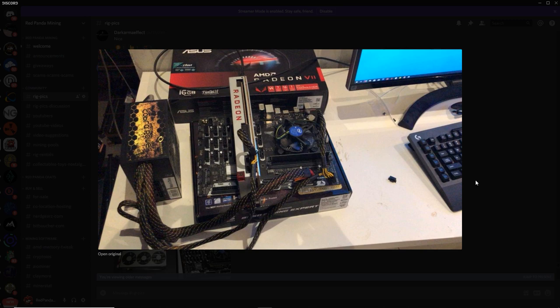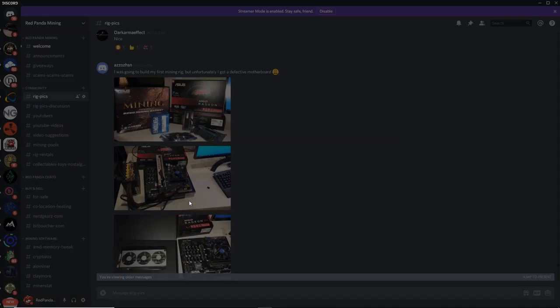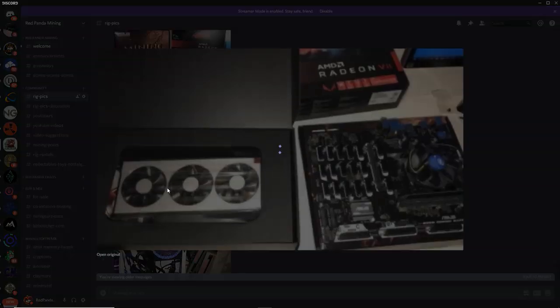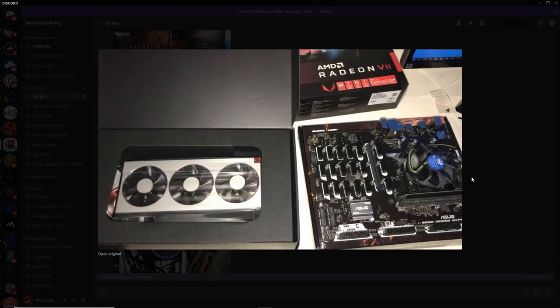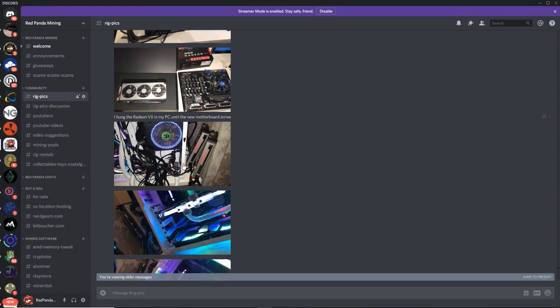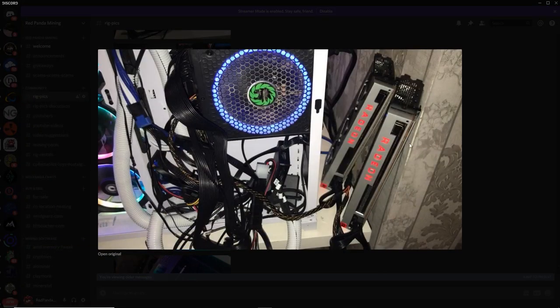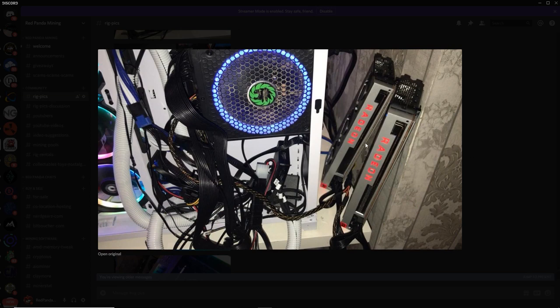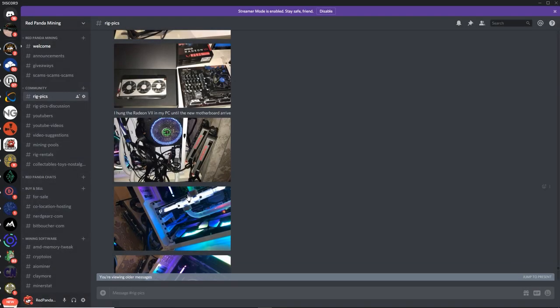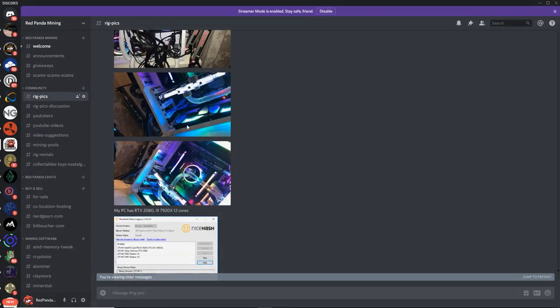Looking good, man. Radeon 7. Oh, man. I like that you got them sitting on the side of the wall here. That's hilarious. I guess you're just testing them for now. That's good, man. You got some nice water cooling going on here. Wait, is this for the Radeon 7s?